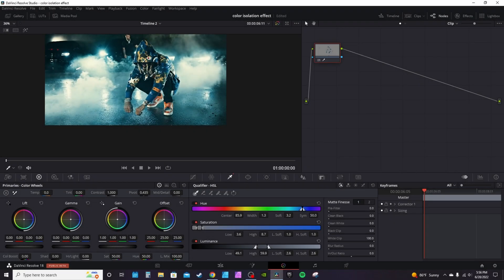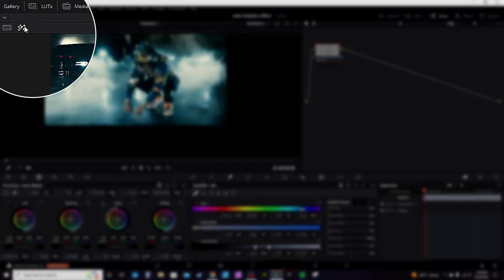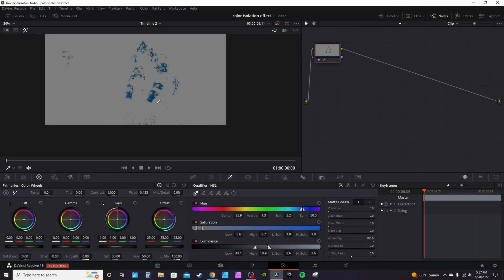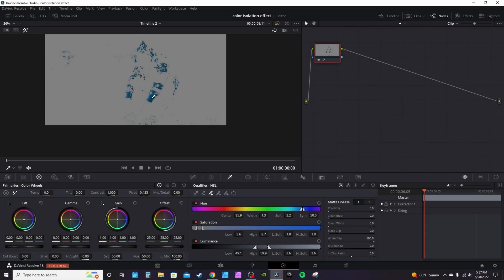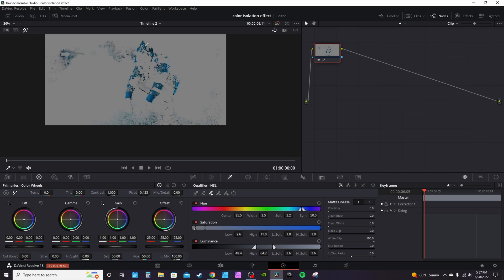To get a better look at what you're selecting, click this little highlight tool over here. It's going to change your clip to show what's selected, but of course it's not selecting a lot of the blue. To add to that, go down to the qualifiers and click the plus icon. Keep clicking on that blue in different spots so it comes in more prominent.